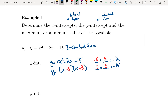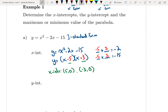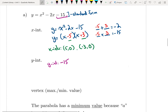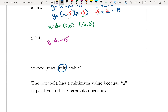The x-intercepts are the opposite of the numbers in the brackets: so the x-intercepts are (5, 0) and (-3, 0). The y-intercept is just the c value from the standard form equation, which is negative 15. Since a is positive and the parabola opens up, we know it will have a minimum value.